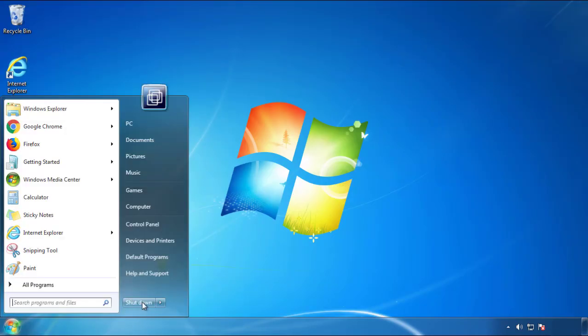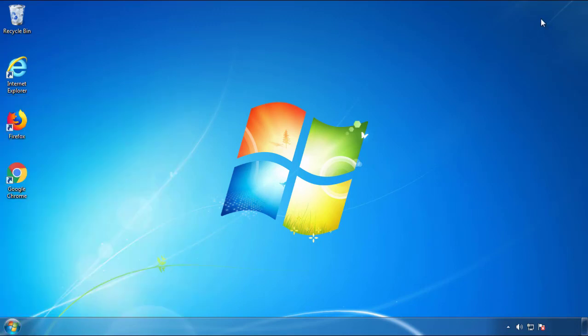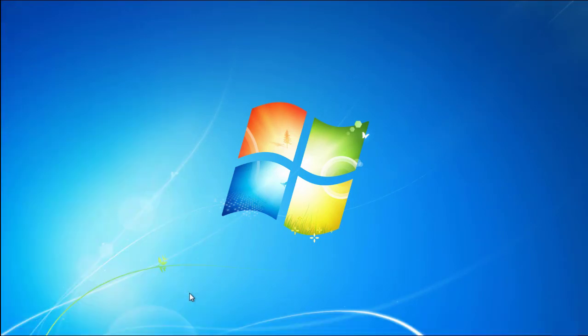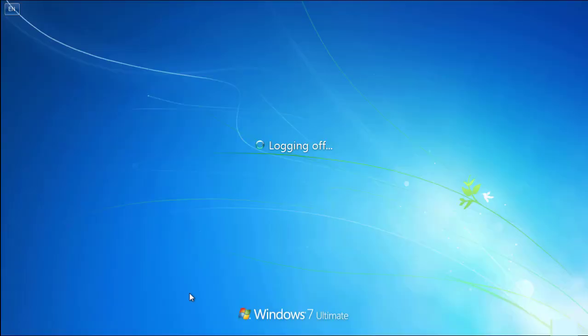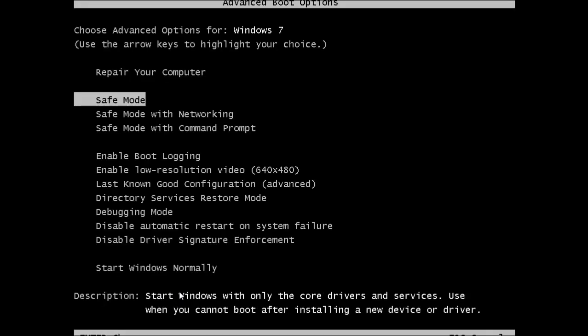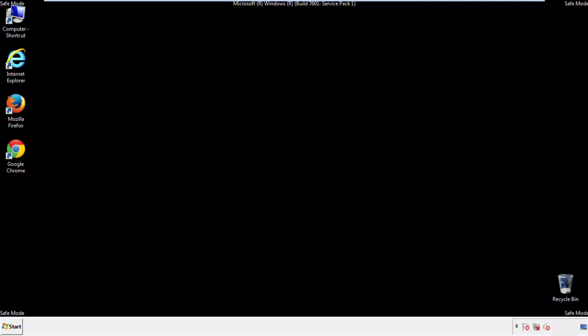Now you need to enter safe mode. Every version of Windows has a slightly different way of entering safe mode, so if you don't know how to do it or you're not feeling comfortable doing it on your own, there's a link below with a detailed guide that I've prepared. We'll fast forward this part for you.